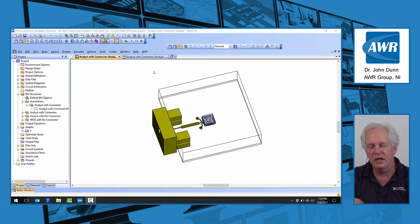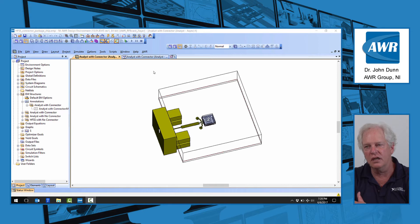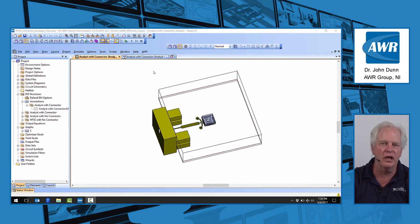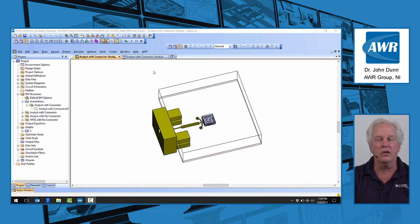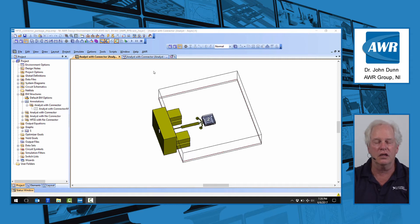and what I'd like to talk about today is some of the features of our EM socket. The idea of the EM socket is it's a complete environment for creating your EM projects. Now, first of all, of course, you have to be able to draw, and I'll show you that in a second.